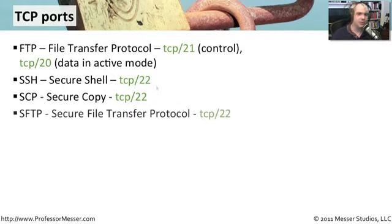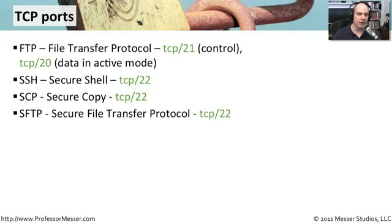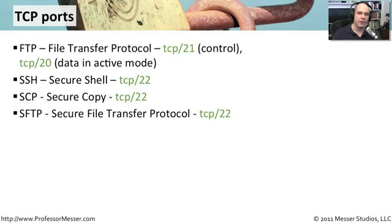Next on our list is SFTP, which stands for Secure File Transfer Protocol. If you recall, we had two methods of sending files over SSH. One that was very simple, SCP, one that provided you with more functionality, SFTP.